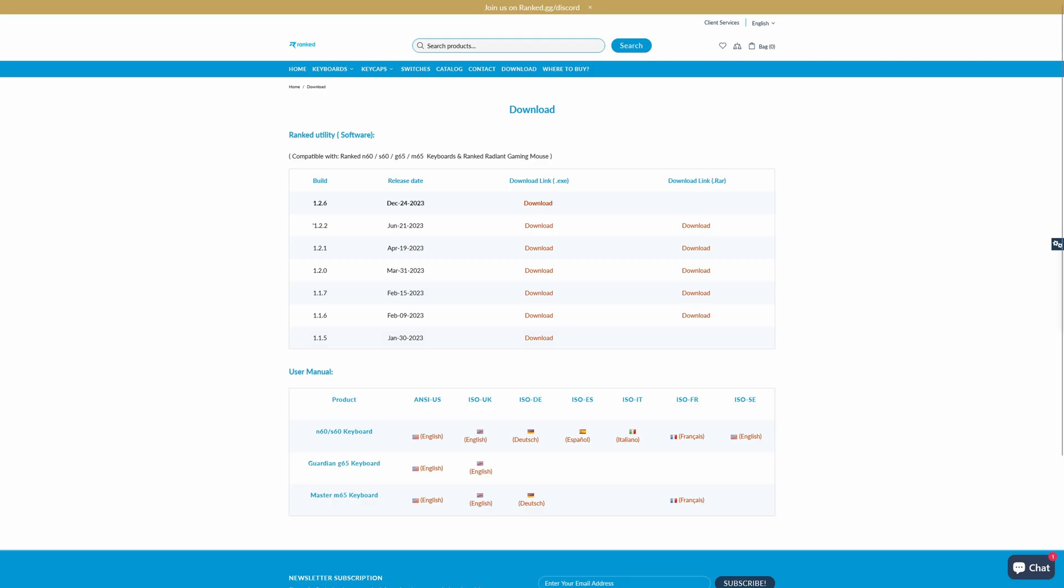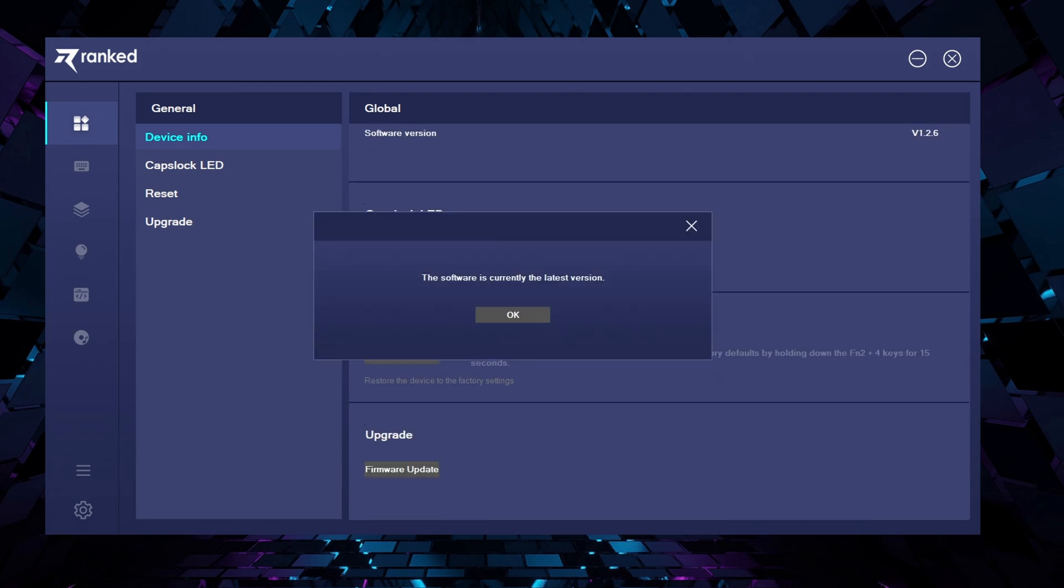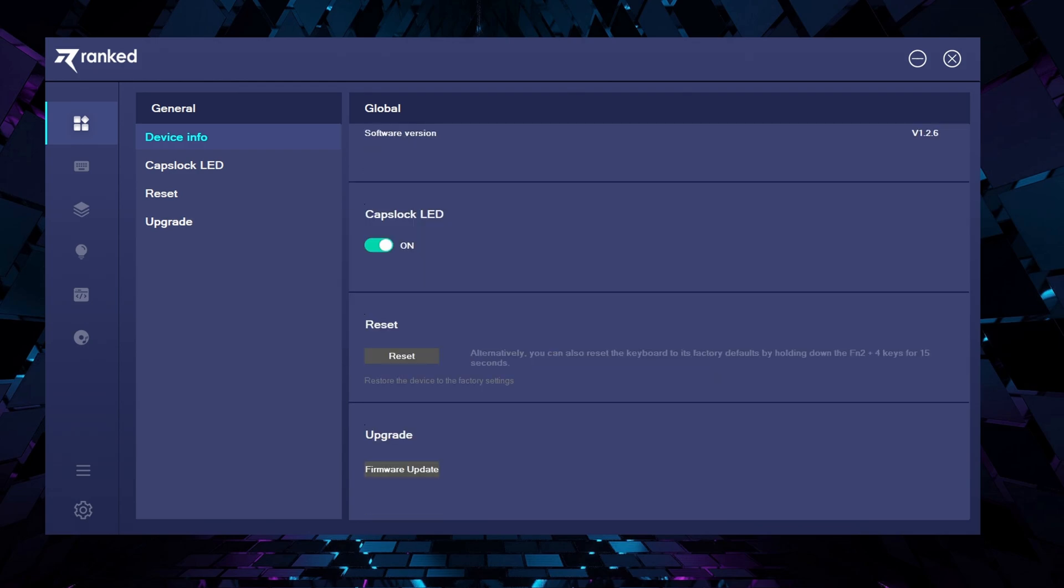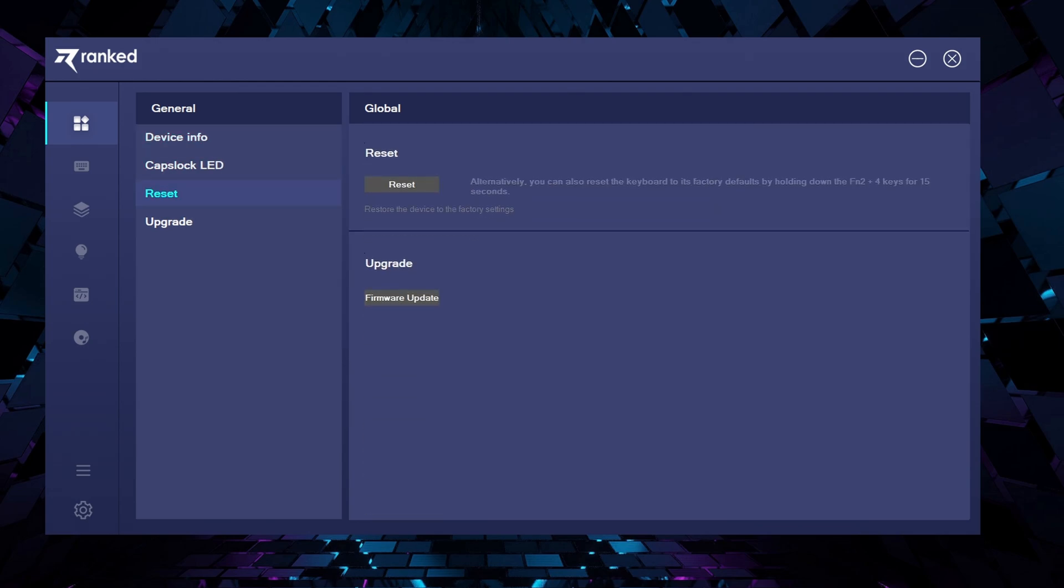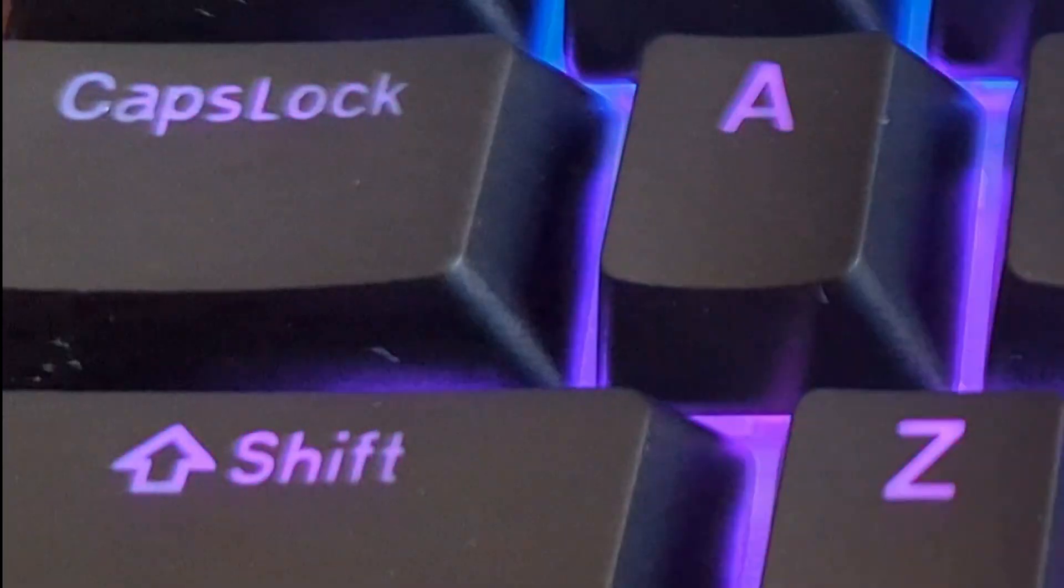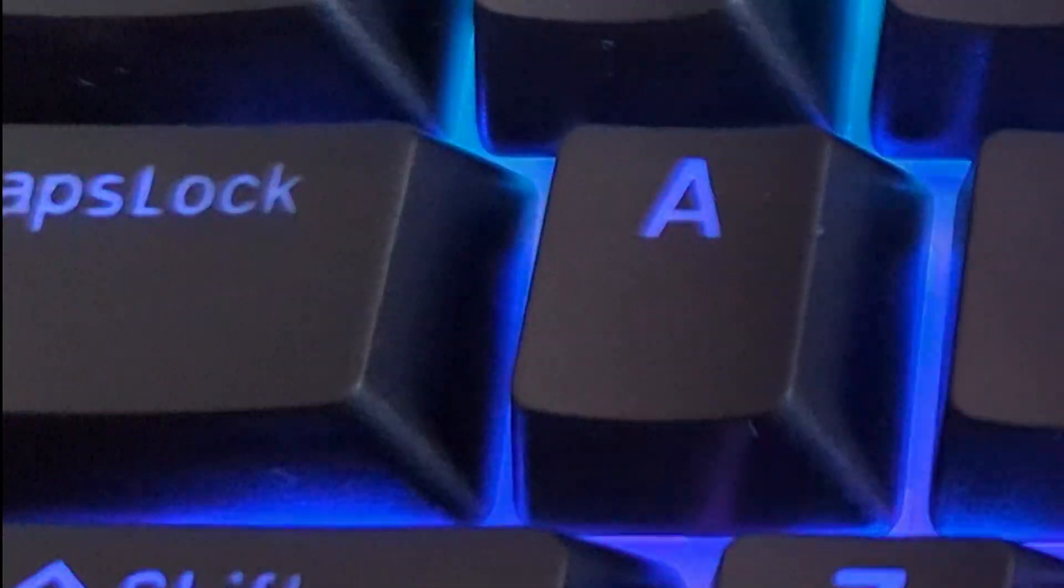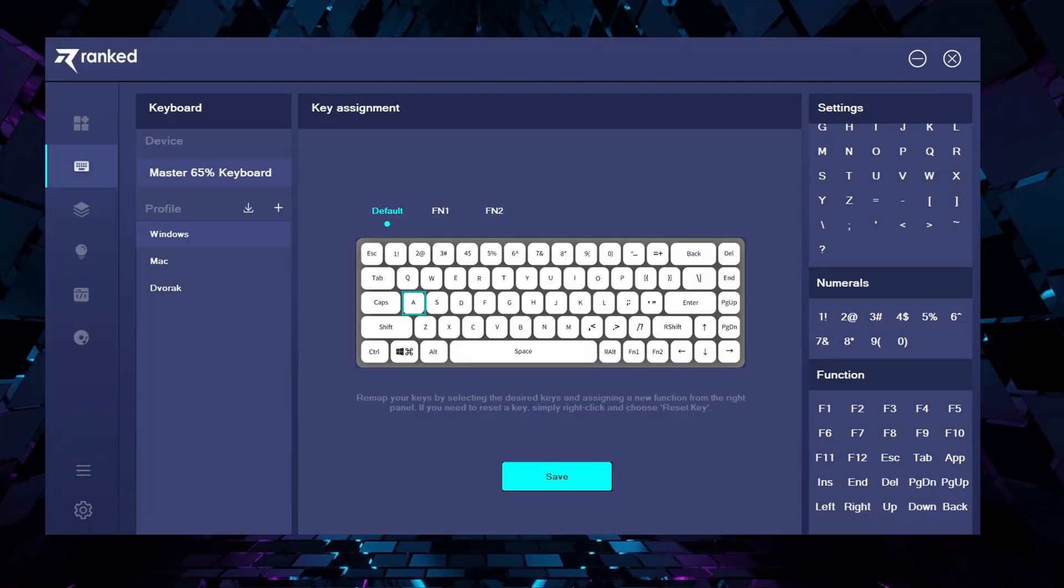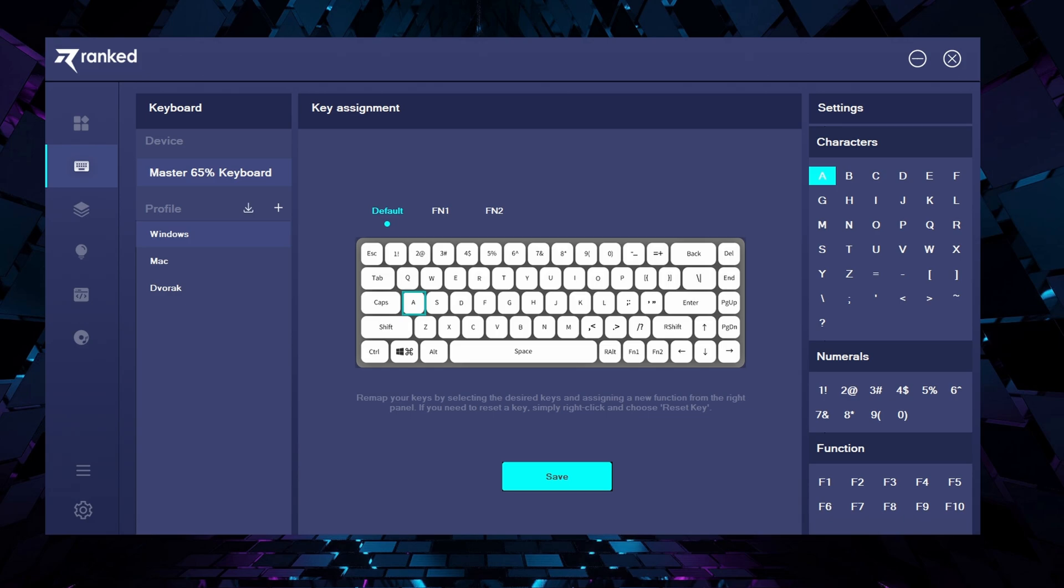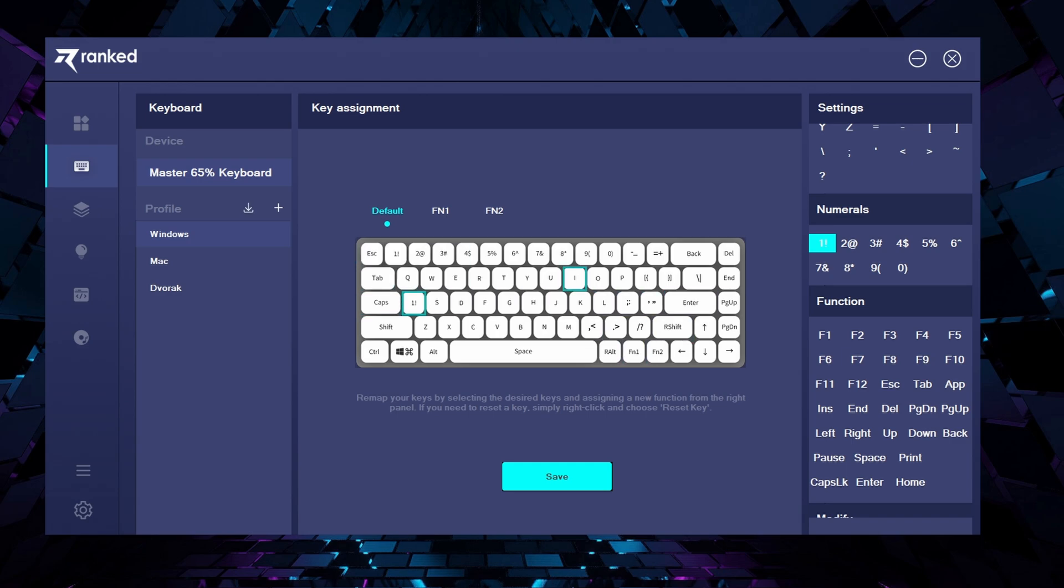Now, let's see the ranked software. Again, you will need to download it from their website. Once installed, the first tab is the general one, where you can check for firmware updates and also enable caps lock LED, which will change the color of the RGB light when caps lock is enabled to white. The next icon in the menu is the keyboard section, where you see the free profiles available and other options. You can reassign keys here and do a lot more, which I didn't care that much though.